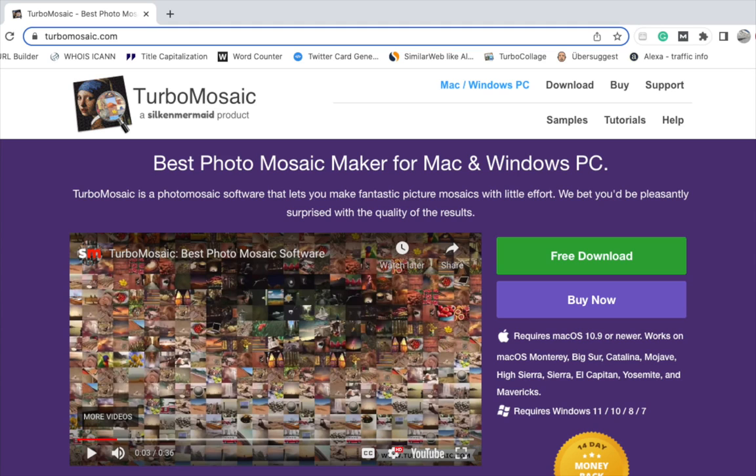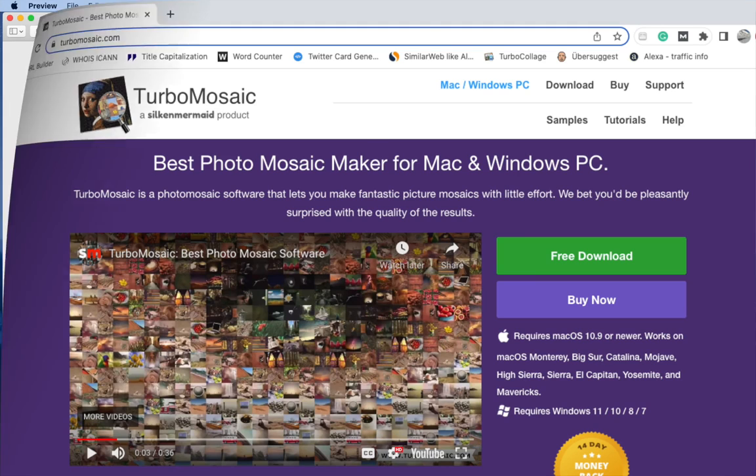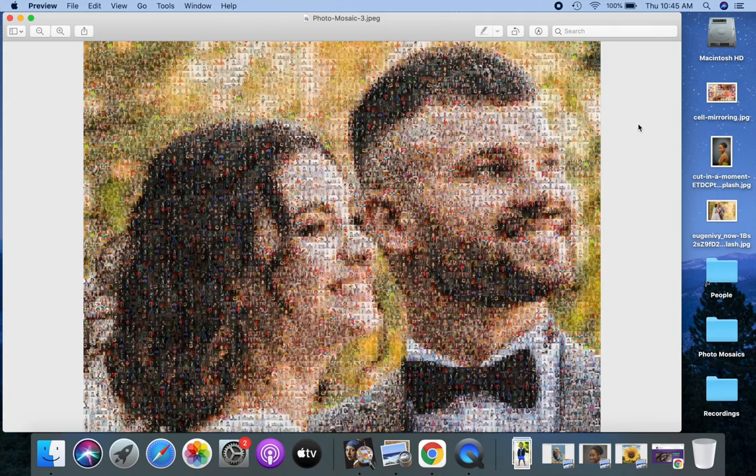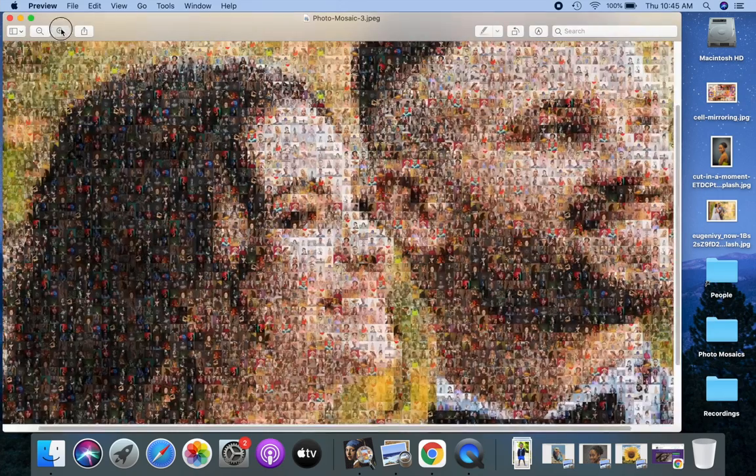Turbo Mosaic is a photo mosaic maker that lets you make a photo mosaic from your pictures within a few seconds. I will show you how to make a photo mosaic like this in this video.